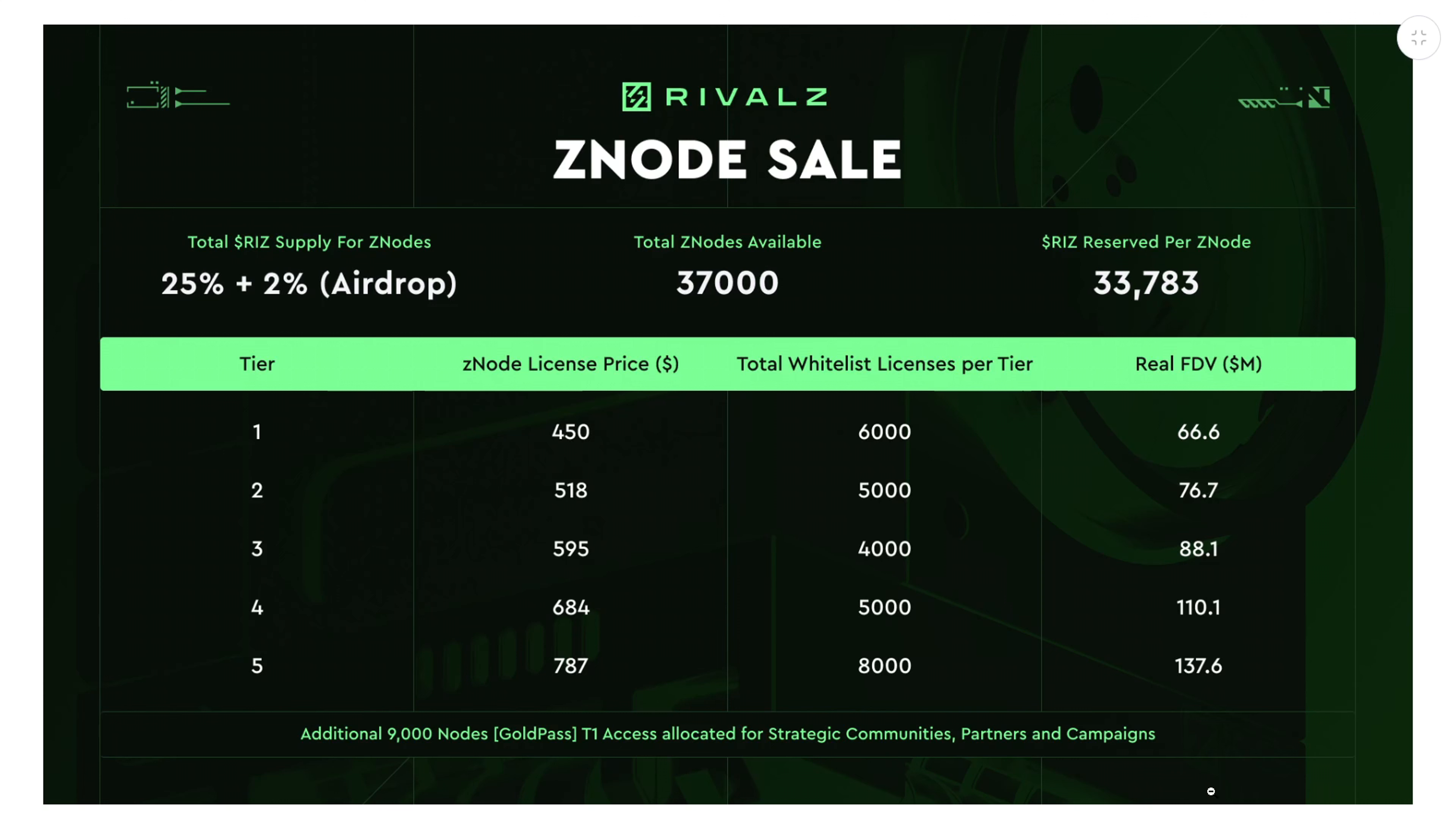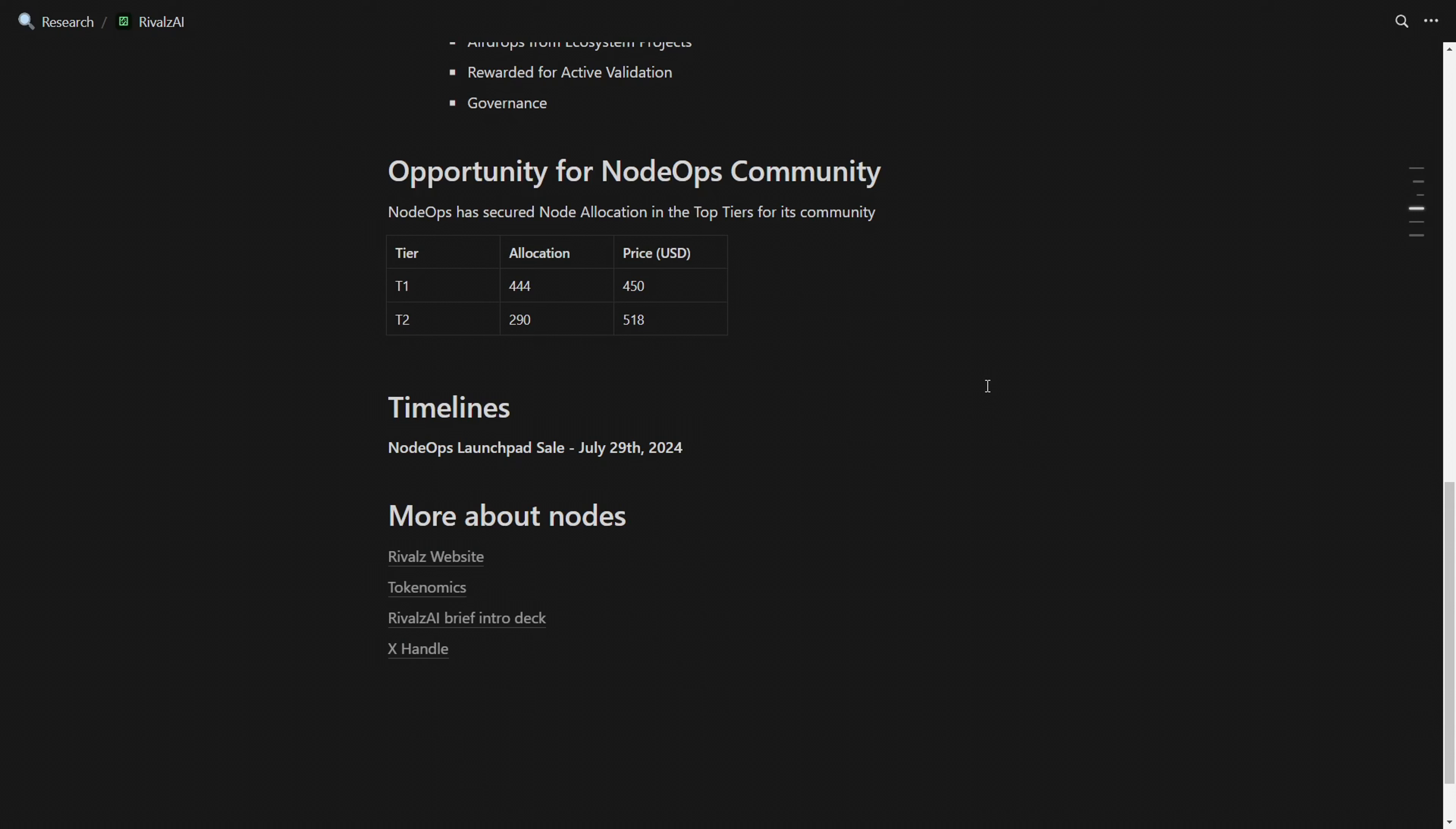I'm going to show you shortly how you can purchase one of these nodes on Monday on the console. The first sale for the Rivals network is going to be on Monday, and this first sale is going to take off on the NodeOps console. We're going to have two tiers available for the first year: 444 licenses for tier 1 and 290 nodes for tier 2.